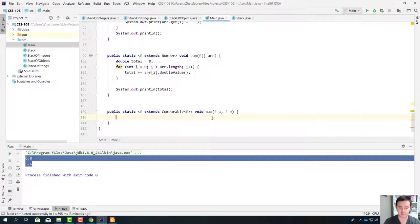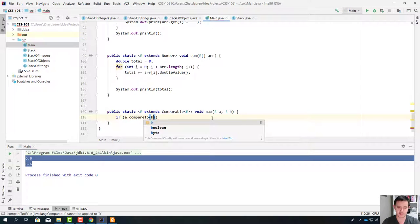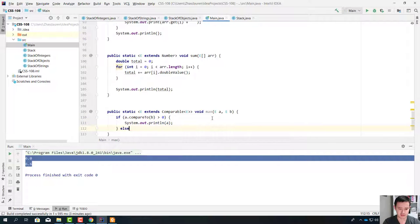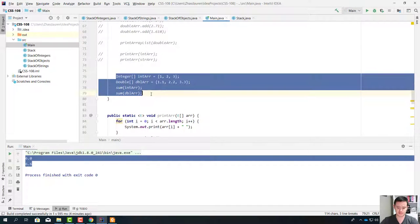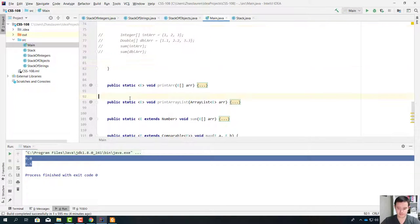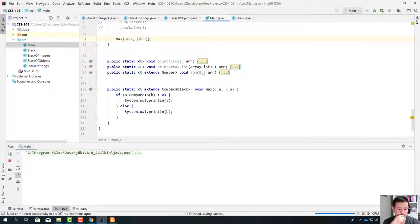Since E implements Comparable, it has the compareTo method, and we can find the maximum between these two elements. We say: if A.compareTo(B) > 0, it means A is bigger — System.out.println(A). Otherwise, System.out.println(B). So max gives us the maximum between two elements. Let's actually use it — I want to know what is the maximum between 1 and 3. Let's run it. Three. Perfect.